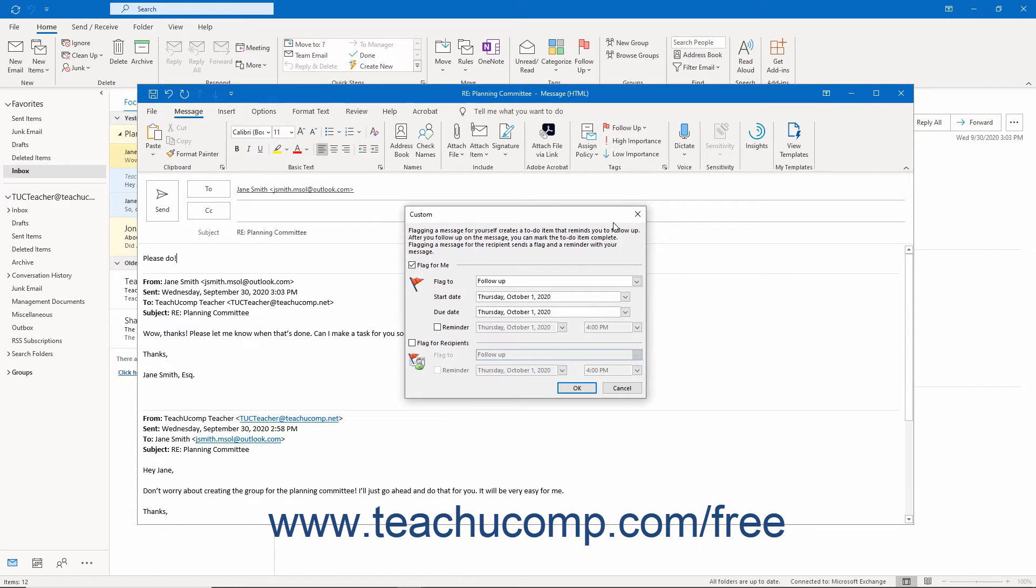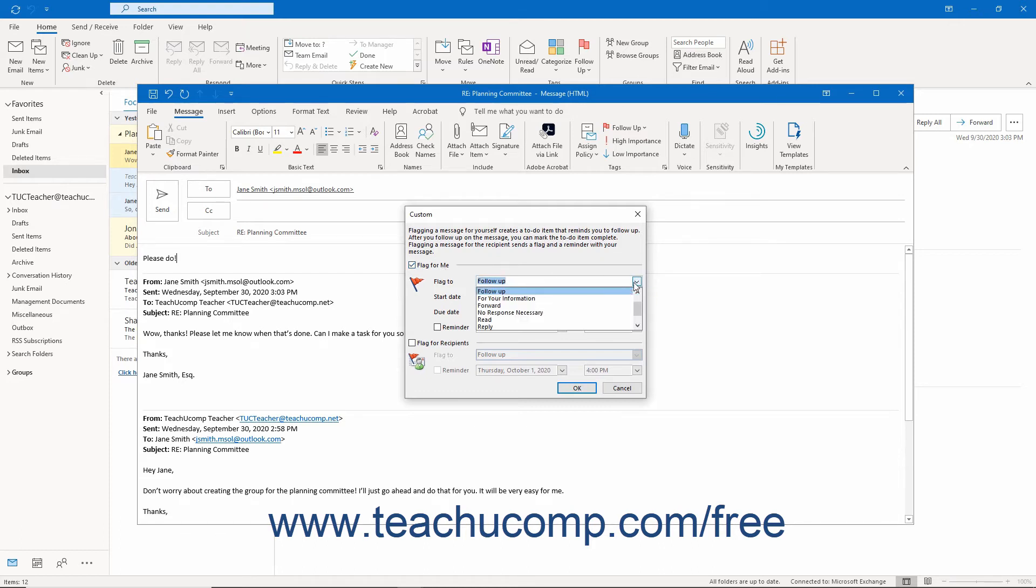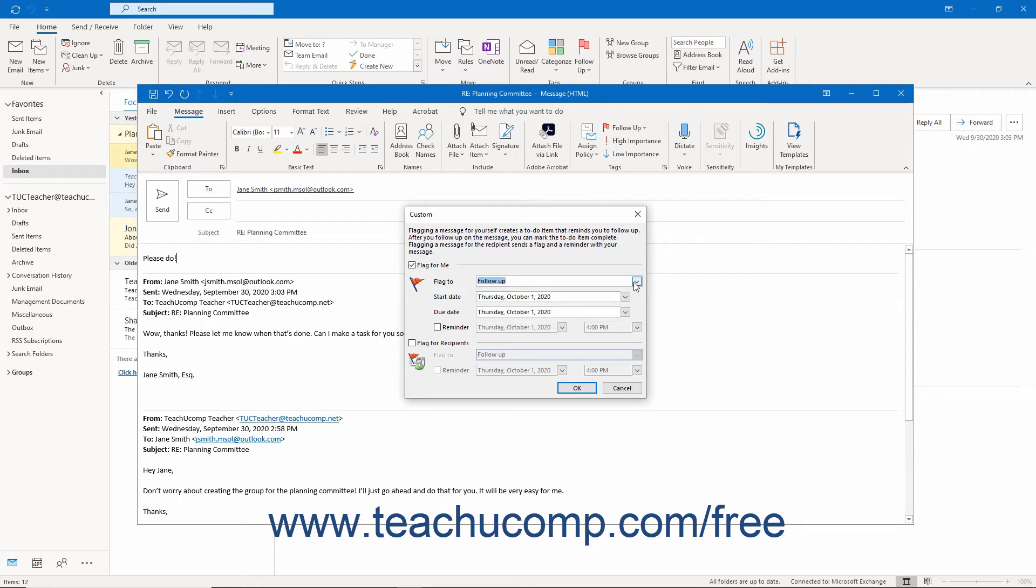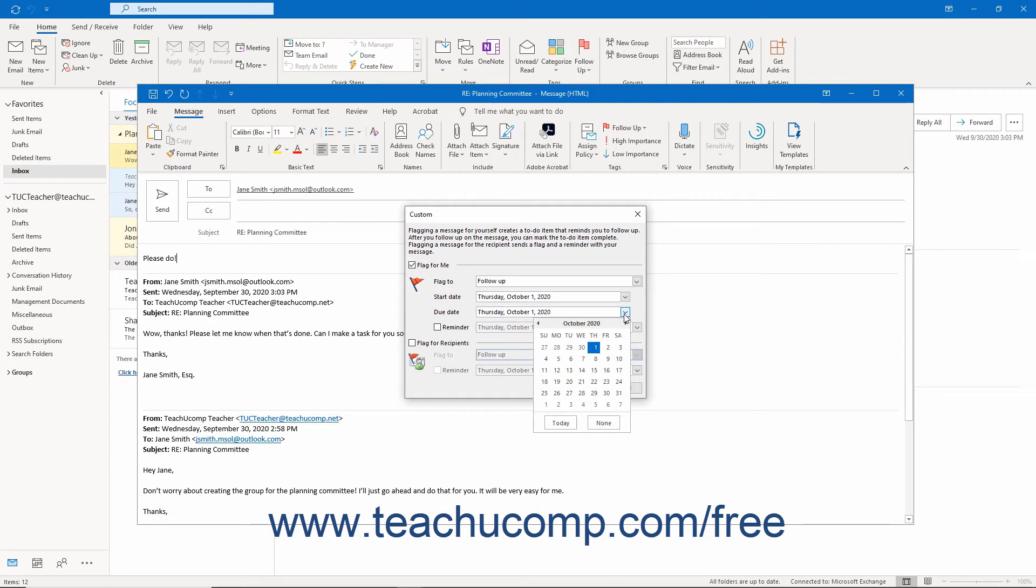In this dialog box, to flag the message for yourself, check the Flag for Me checkbox. Then click the drop-down arrow next to the Flag to field to select a type of follow-up for this message. To set a start date and a due date for the flag, click the drop-down to the right of the Start Date and Due Date fields. Then select the desired dates from the calendar drop-downs.